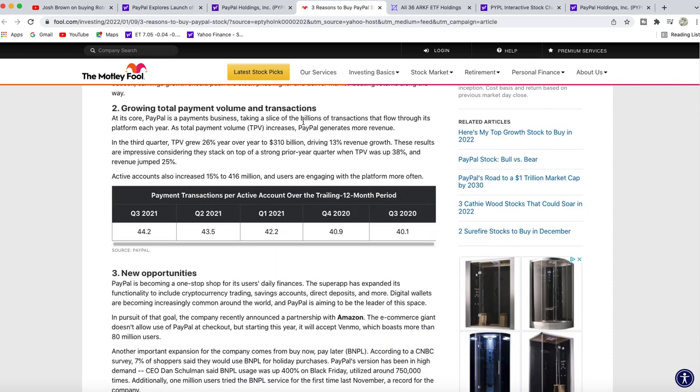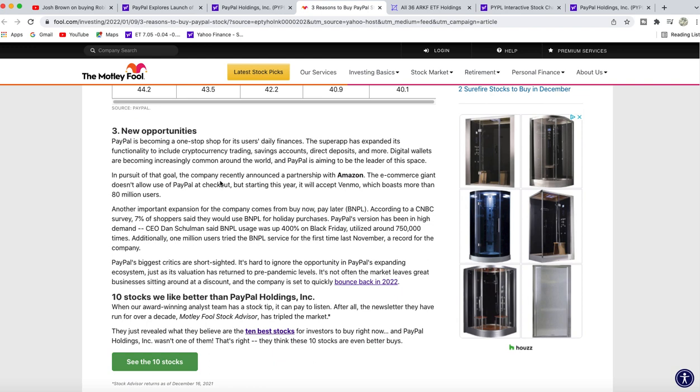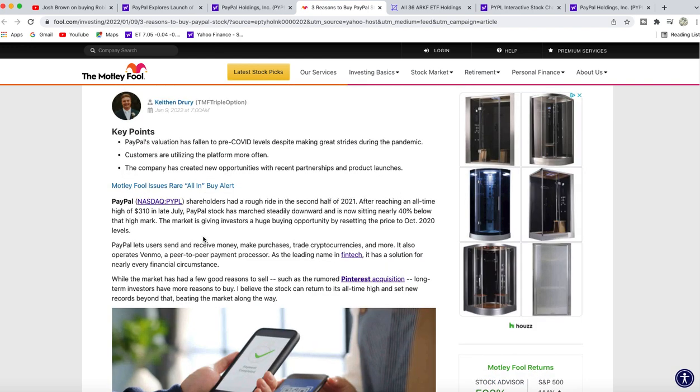Growing total payment volume and transactions—they grew 26% year-over-year to $310 billion, driving 13% revenue growth. Very impressive. New opportunity with Amazon—we discussed that in our past video.